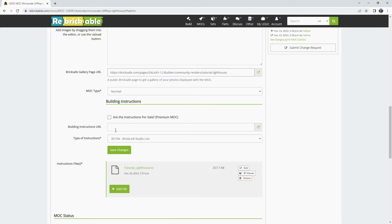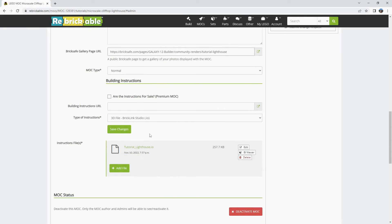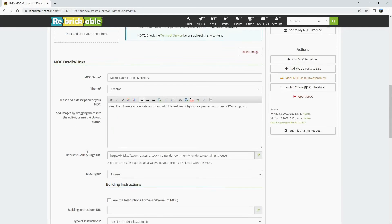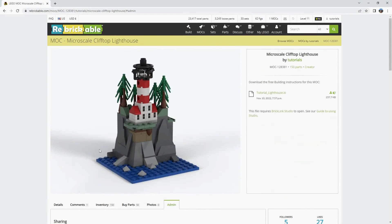And of course if you have the opportunity to make PDF instructions from a studio file or photo sequence you can add those and create additional instruction files even though you may have published your MOC already.